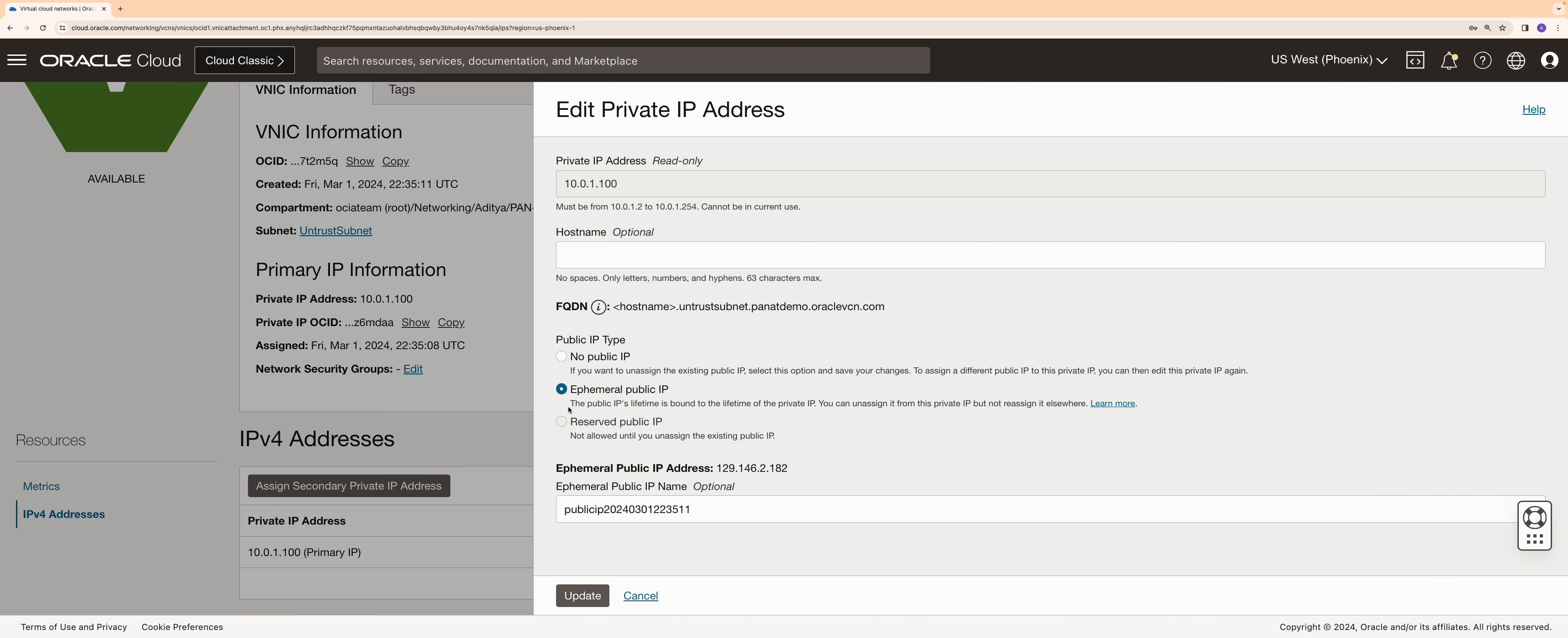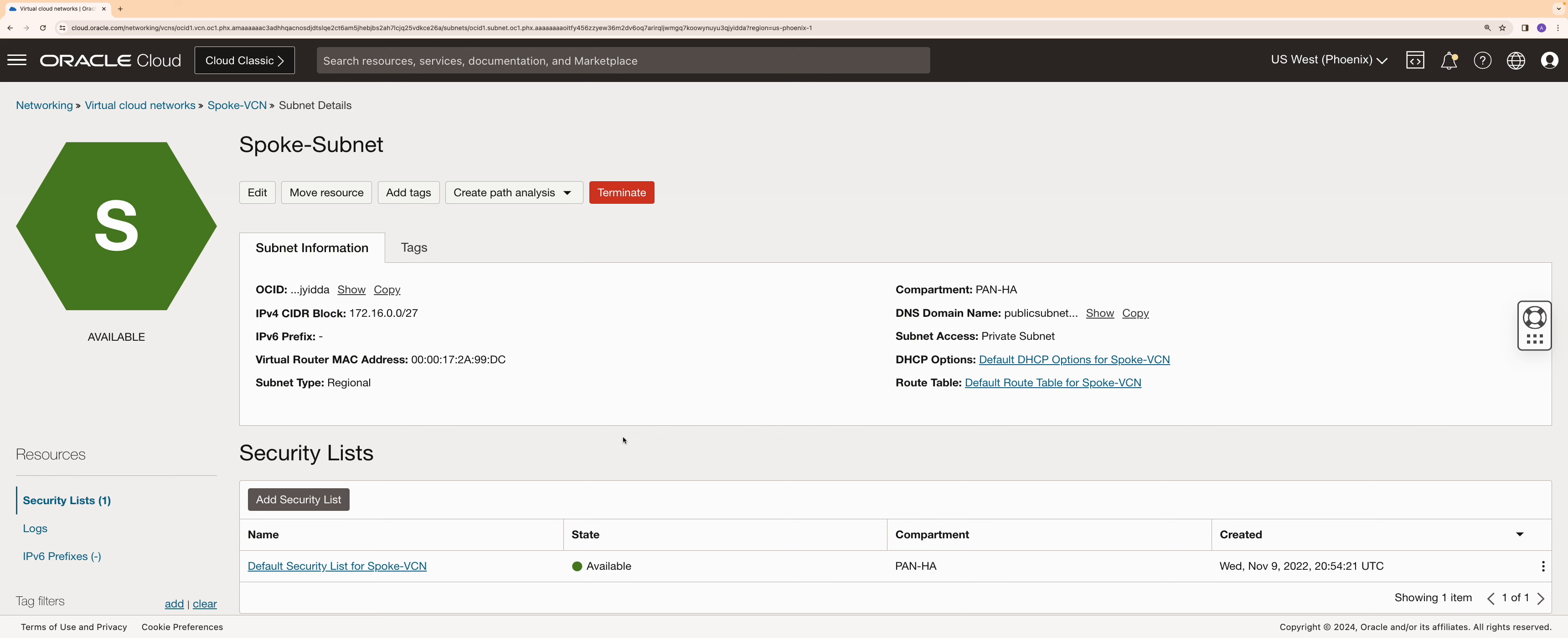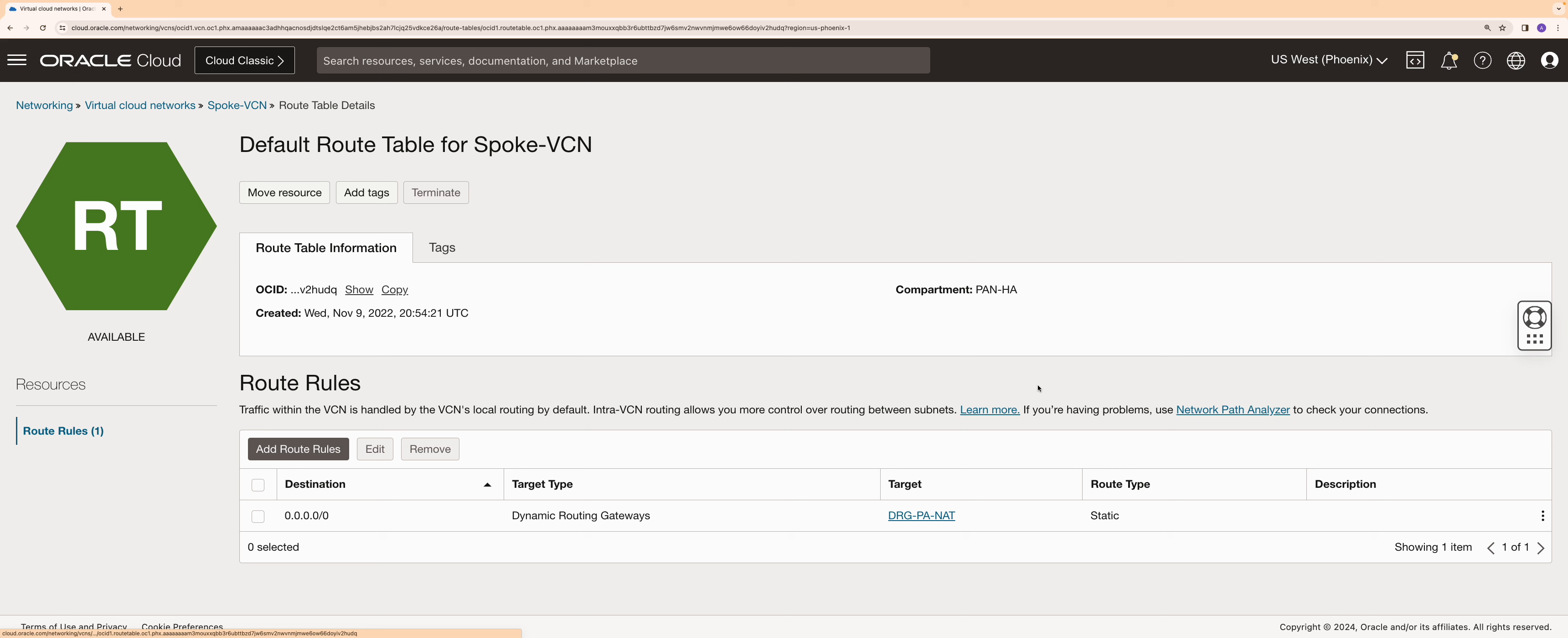Now I am in a subnet of spoke VCN where the virtual machines are provisioned. Let's go into the route table. I have added a route rule to send all the traffic to the DRG. This step ensures that all the initiated or return traffic destined to the internet is sent to the DRG first.